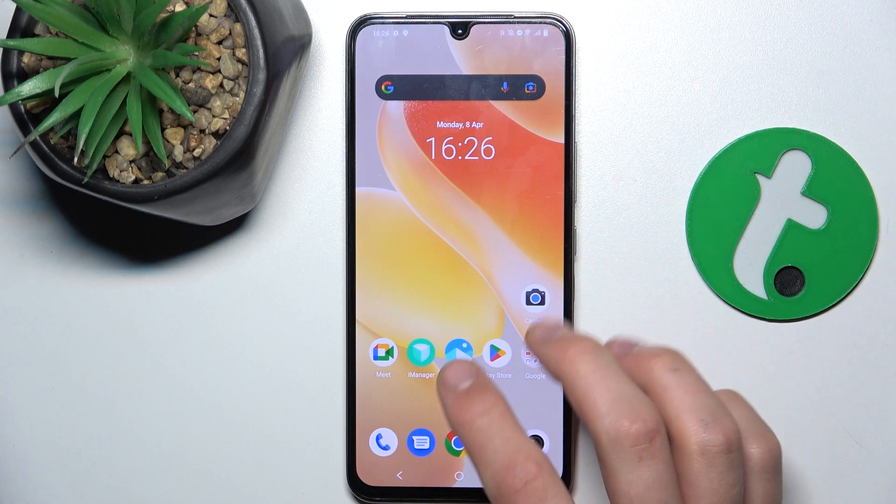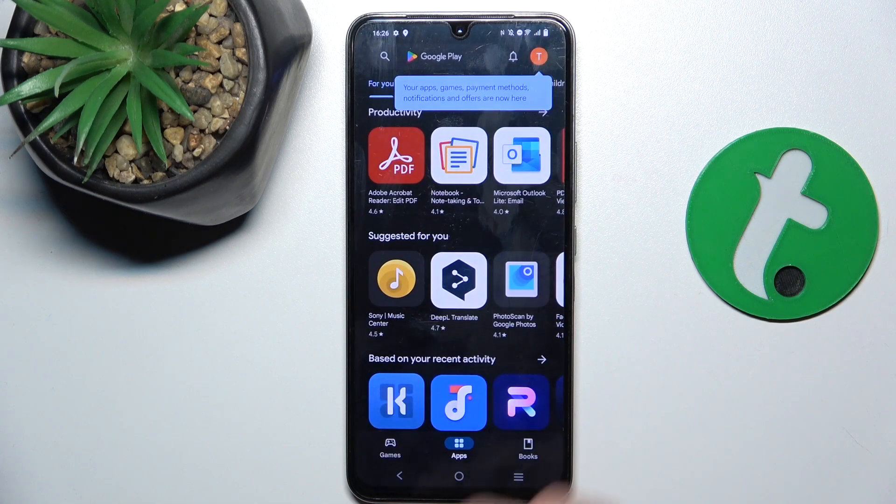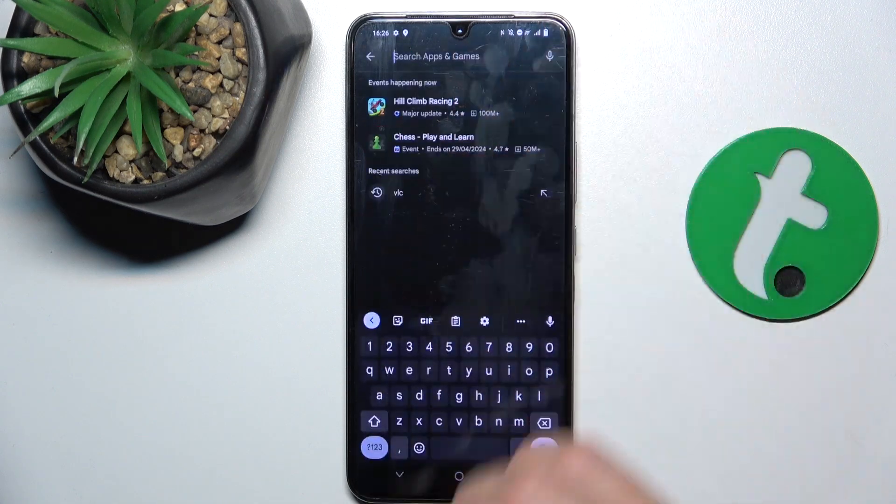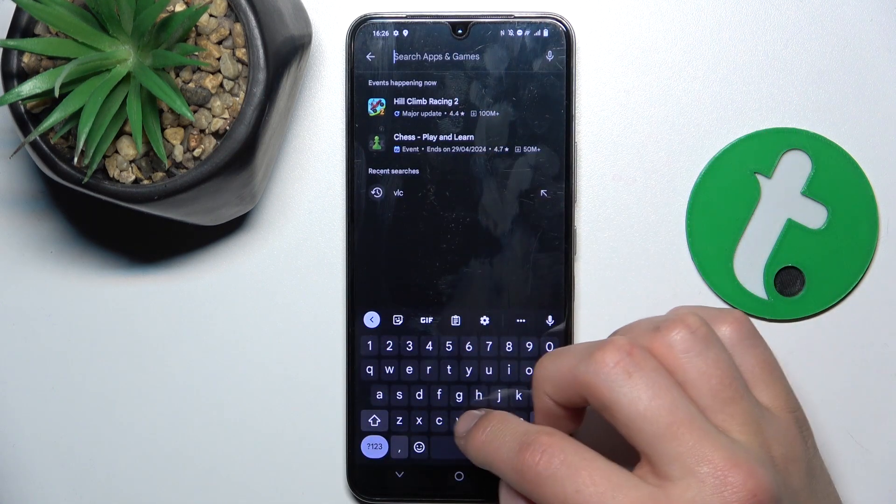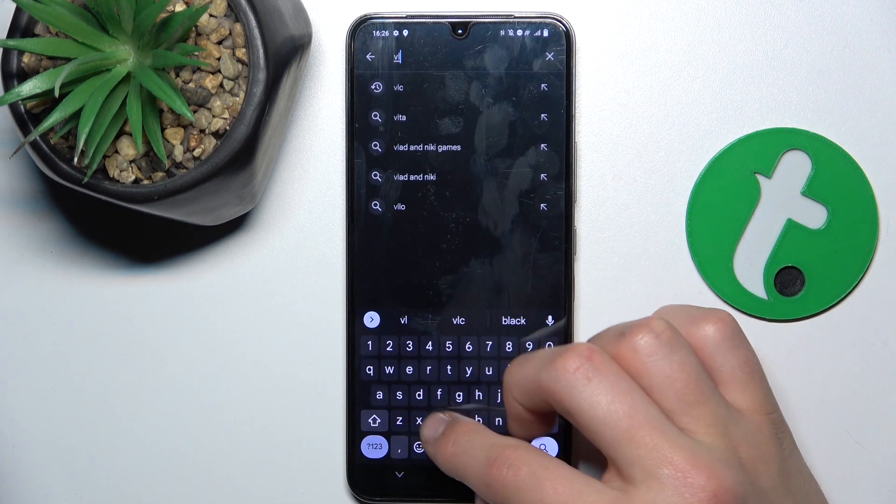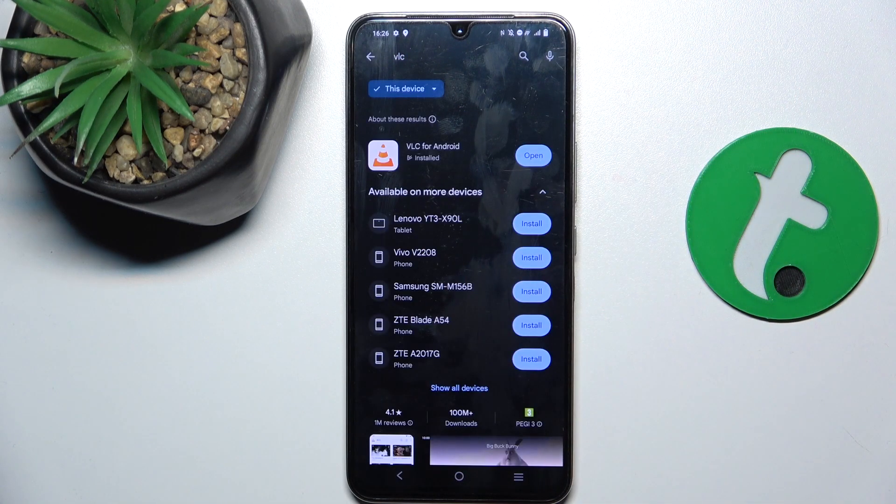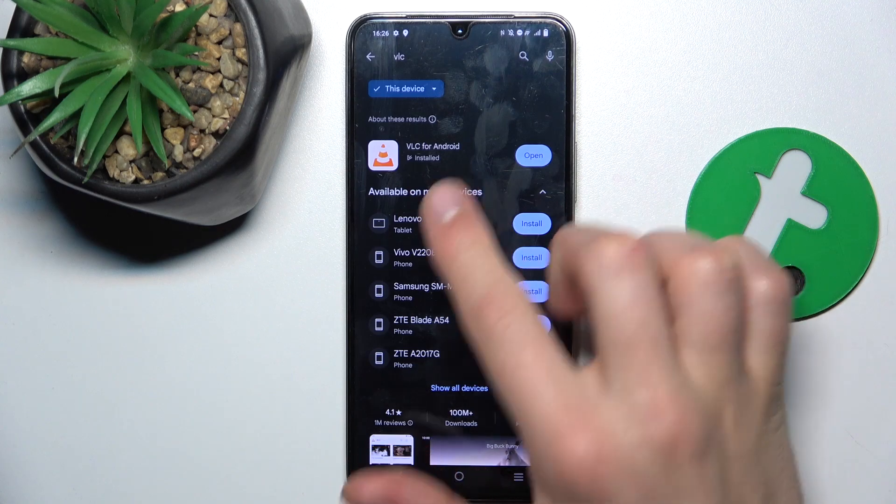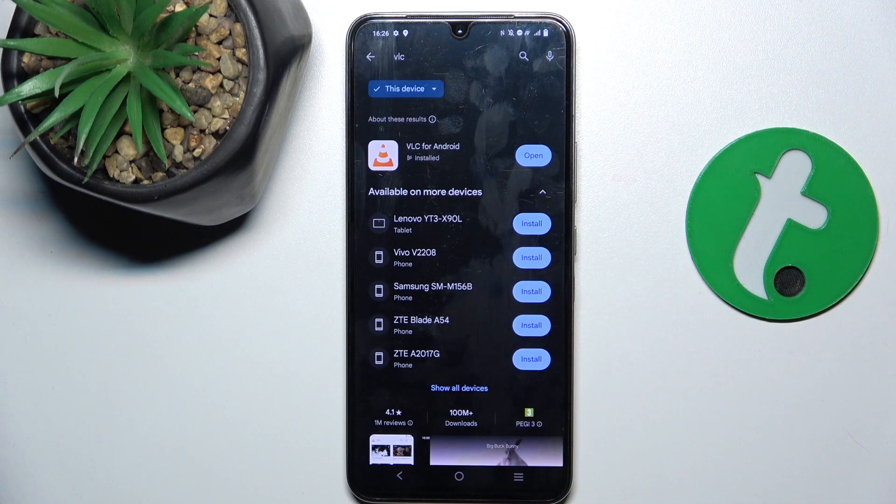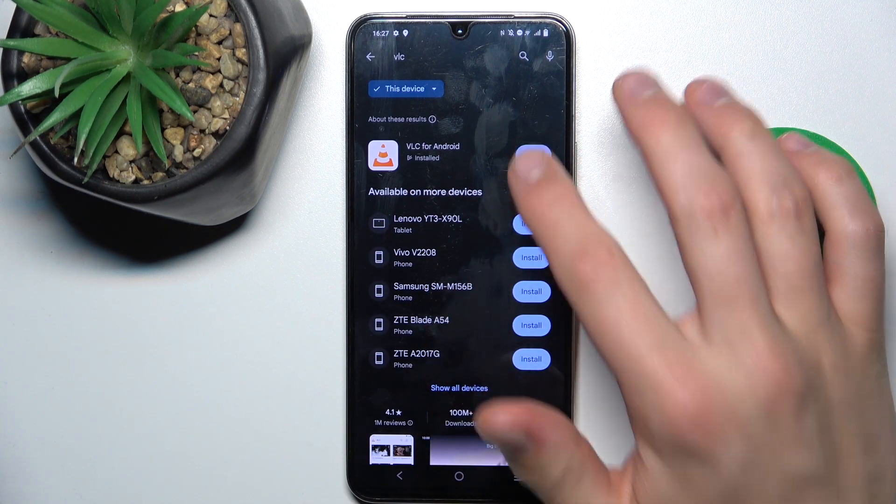Firstly, go into Play Store and install VLC. Once the installation has succeeded, you can open the app.